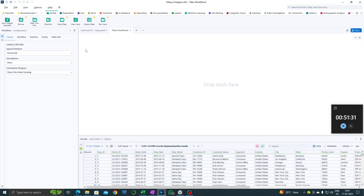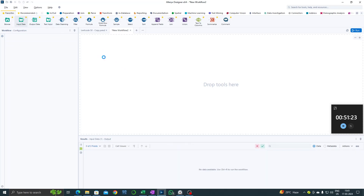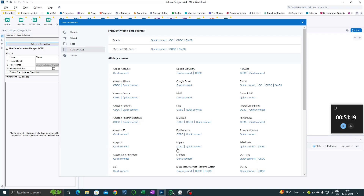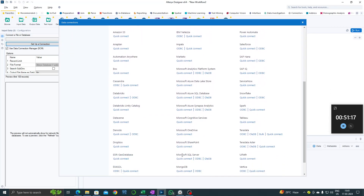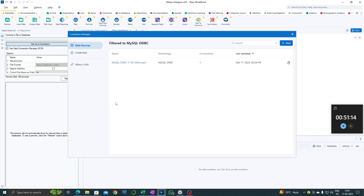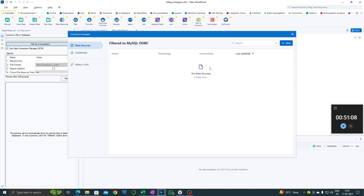Let's see how to get data from MySQL to Alteryx. Let's take this input data, set up a connection - data sources, here it is, MySQL, connect to ODBC. Let me just delete this first because that would be how you would find it at first, so here there is nothing.